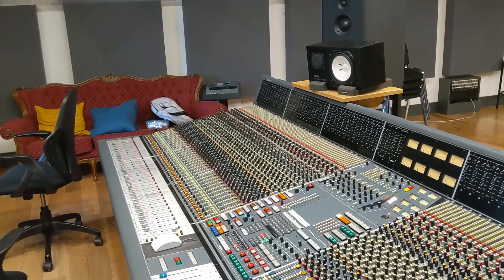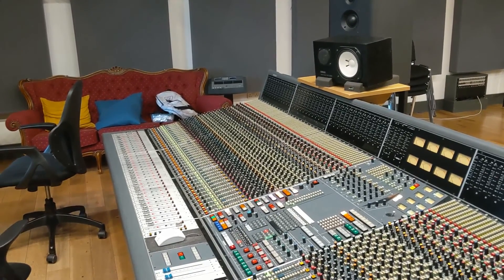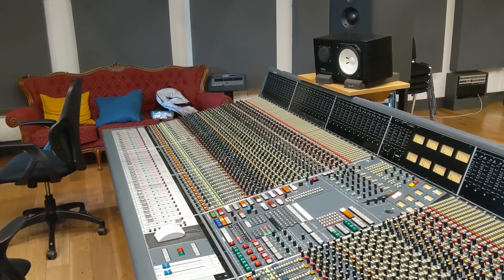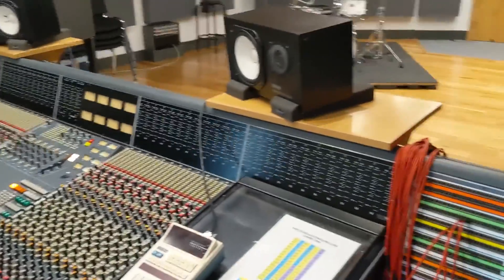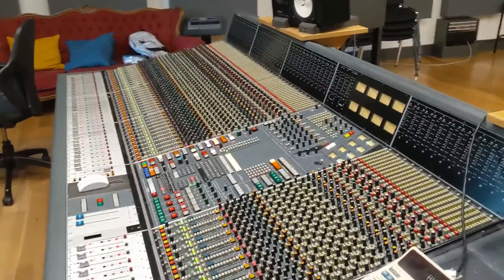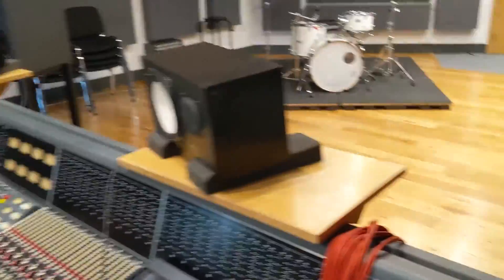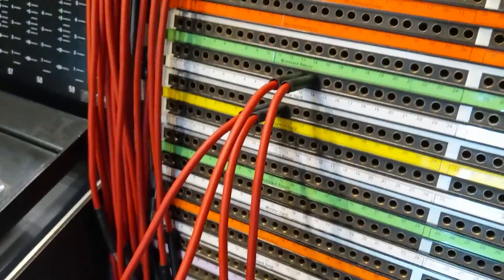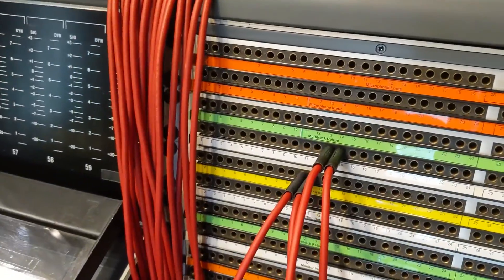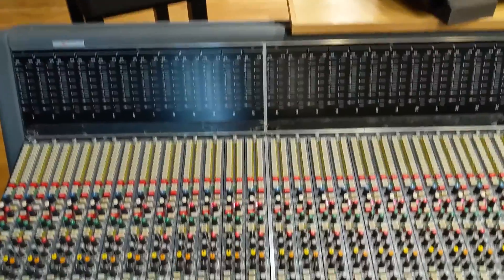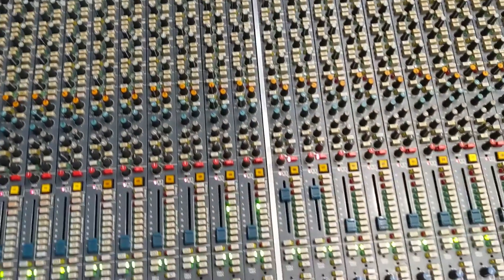So the desk is in playback mode, and the compression has been sent from channels 11 and 12 via an insertion send, going into the compressor and out of the compressor into line inputs 12 and 13.